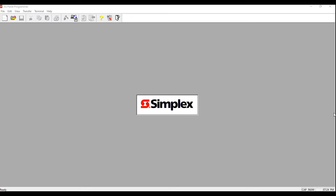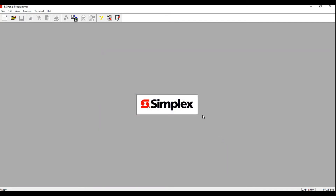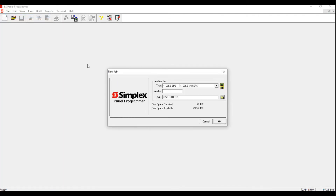Welcome to my channel. In today's video I'm going to be covering 4100ES programming from scratch. This video will cover the basic system setup. We're going to need Simplex programming tool version 2.04, which is the latest from Simplex. In addition, we're going to need the technician who completed the programming course with a security dongle.